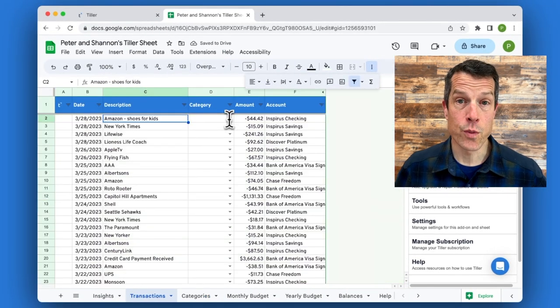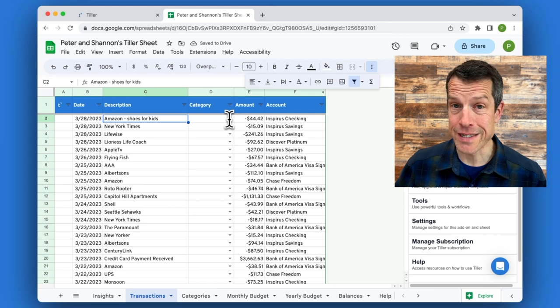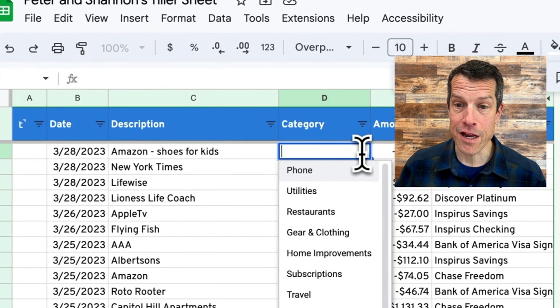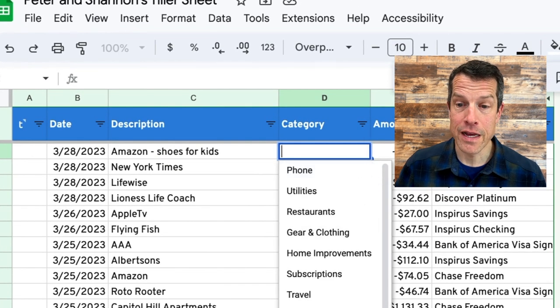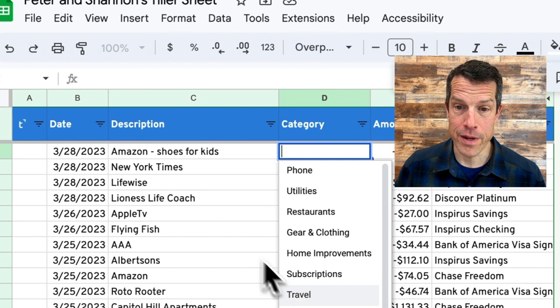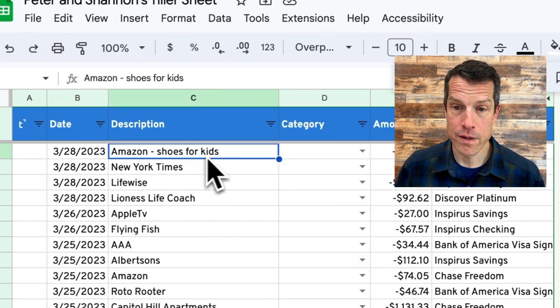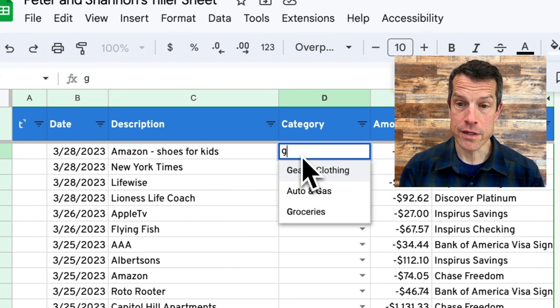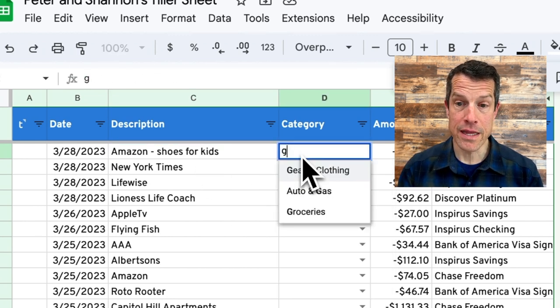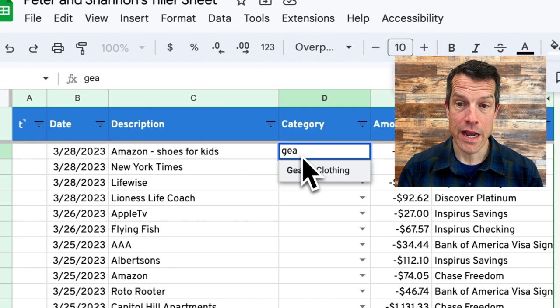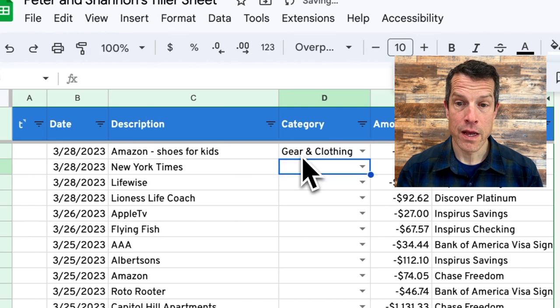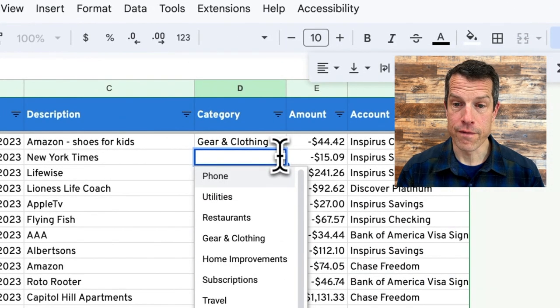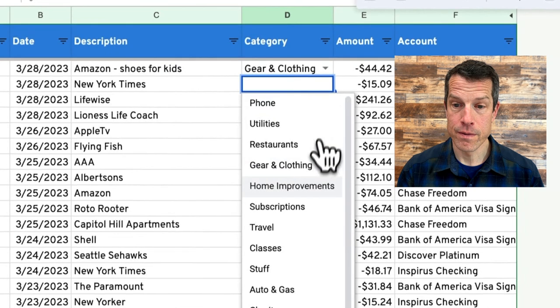Now as we return to the transaction sheet, I can see the categories I've created listed here on this drop down menu. Now I can start to type in the category and it will pre-fill for me or I can pick it off of the menu here.